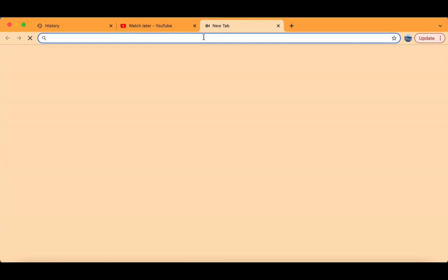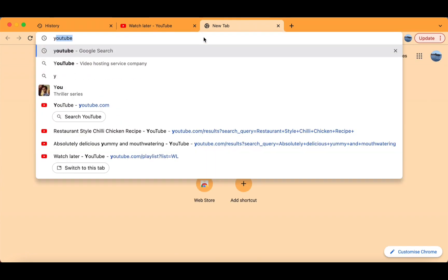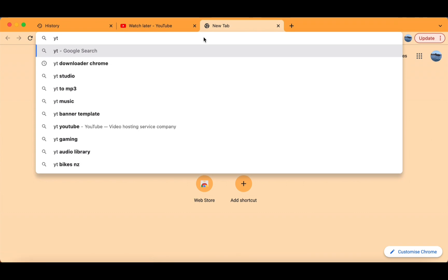Now open up another tab in your browser and search up YouTube Watch Later Assist Chrome.